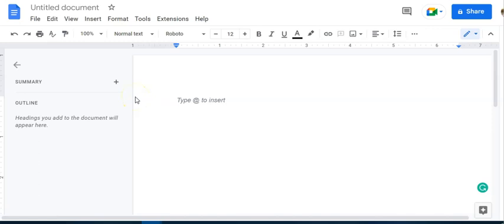In this video, we're going to take a look at the voice typing option in Google Docs. Now, the one thing to know about this feature is that it only works if you're using Google Docs within the Chrome browser. So this isn't a feature you can use with Firefox or Safari. You have to use the Chrome browser.